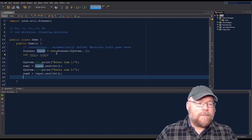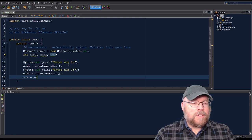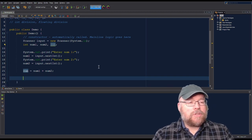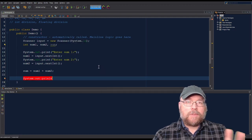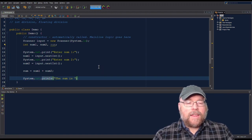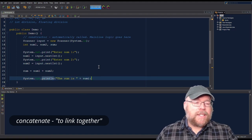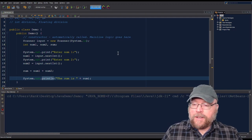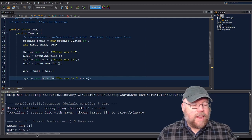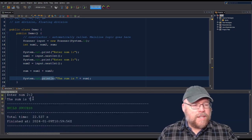Let's calculate the sum. We declare int sum and set sum equals num1 plus num2. Then we output it with System.out.println, using string concatenation: 'The sum is ' + sum. Let's test it — entering 5 for num1 and 2 for num2. The output shows 'The sum is 7,' which is correct.